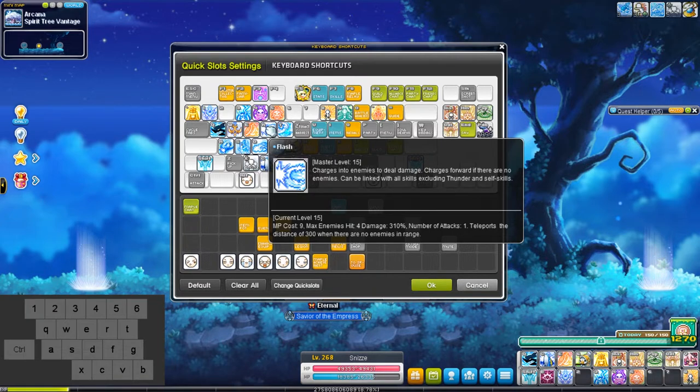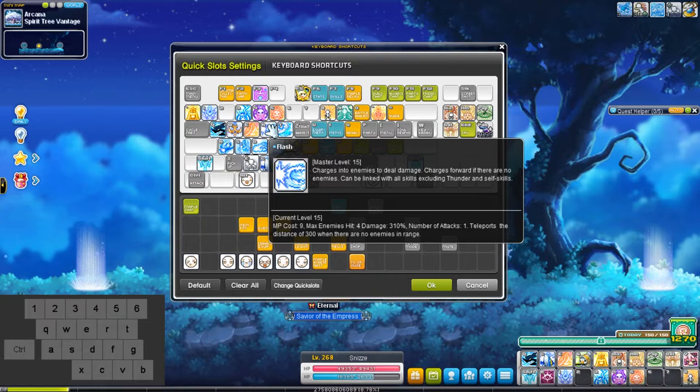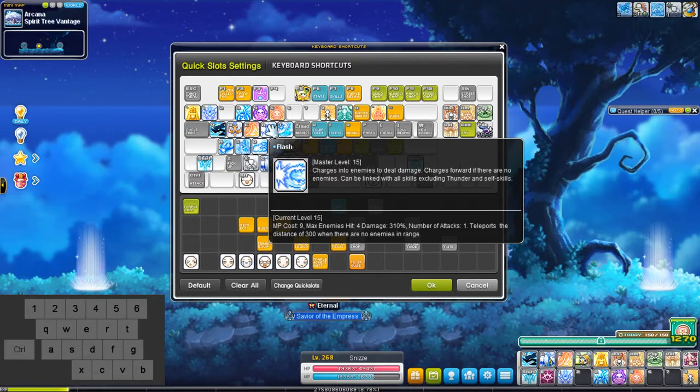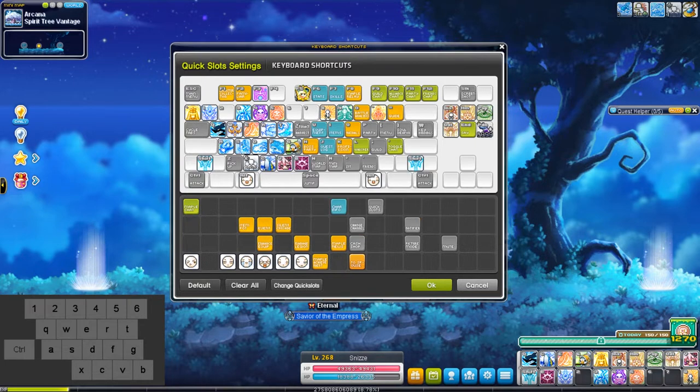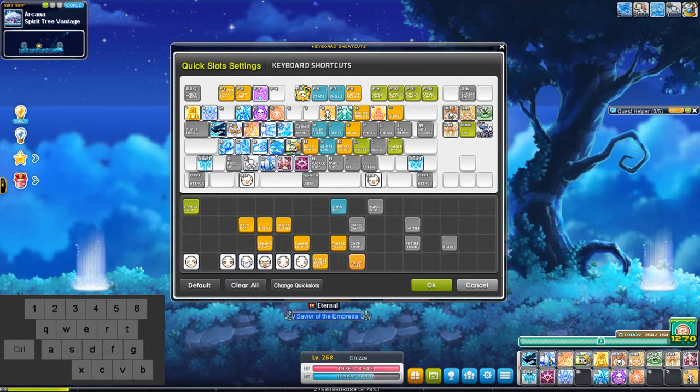One of the biggest complaints that most people who have played Thunderbreaker in a bossing scenario have is that it suffers dramatically from animation lock. There are ways around it, of course, but for the most part, you are still locked.